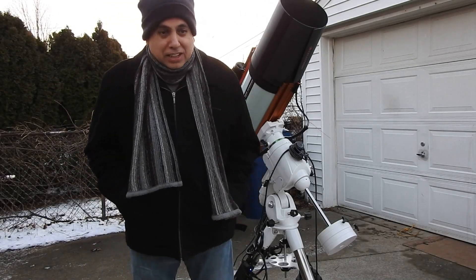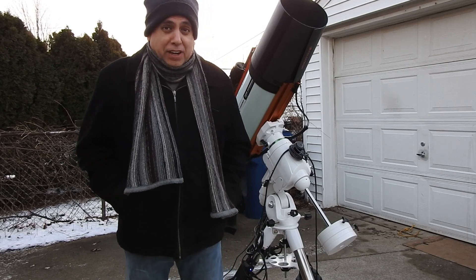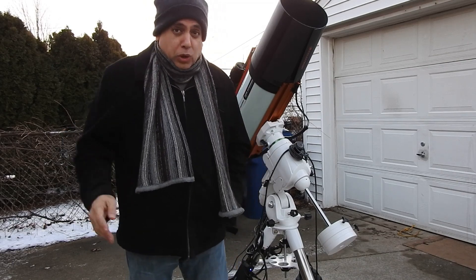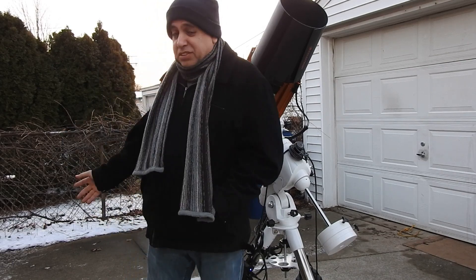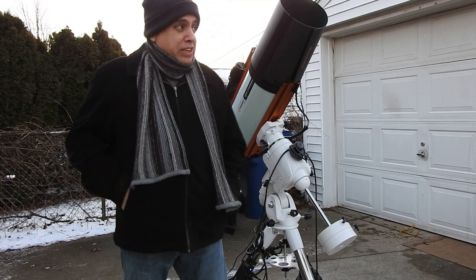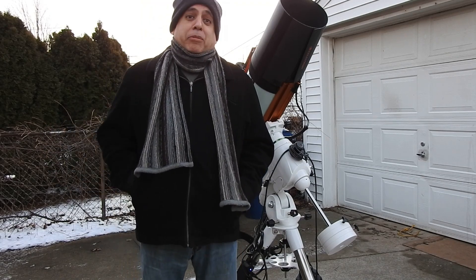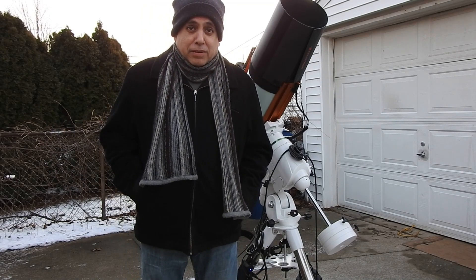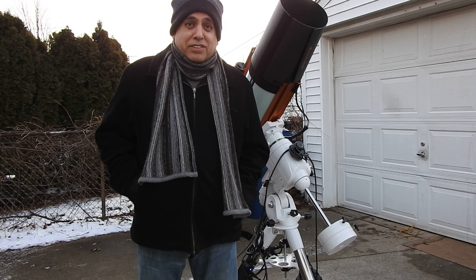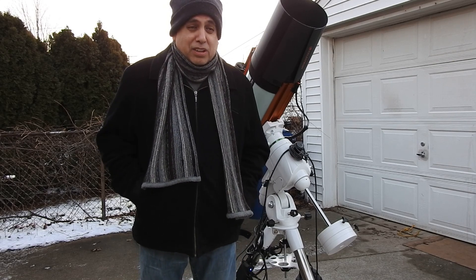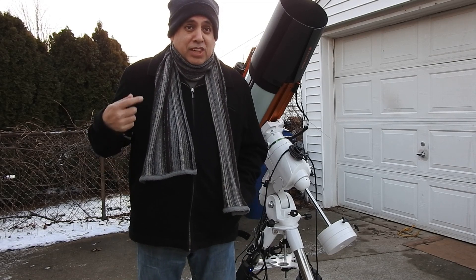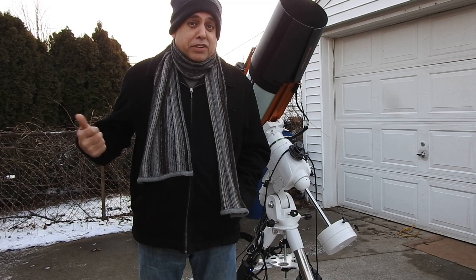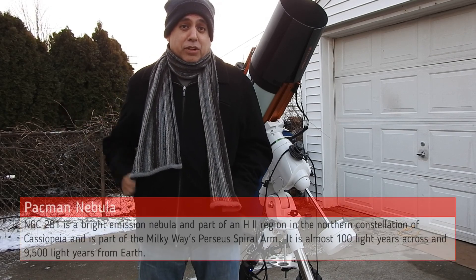Hello folks, I almost slipped about five times just walking here because it snowed a little bit and now it's all ice. But anyway, today I'm going after the Pacman Nebula and I consider this really just a bonus nebula because I was capturing it while I waited for the Spider and Tadpole to come into view.